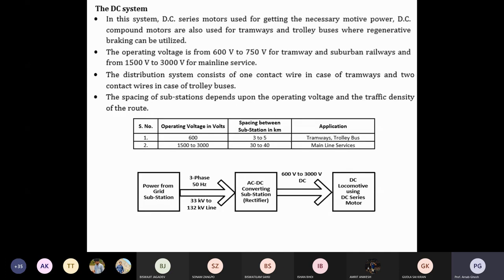If the available source is AC, we convert that AC to DC. From three-phase AC to single-phase AC, then AC to DC using a rectifier in the substation — a converting substation — then feeding that voltage to the locomotive or the DC series motor. In the tram system, the input also comes in as DC. There are definitely some advantages and disadvantages to the DC system that I have already discussed, and then we move to single-phase AC systems.